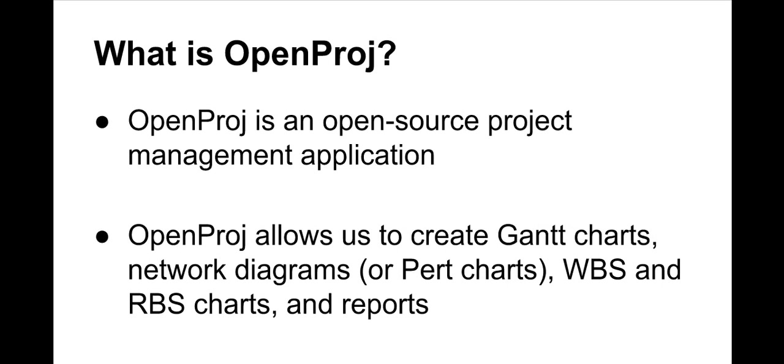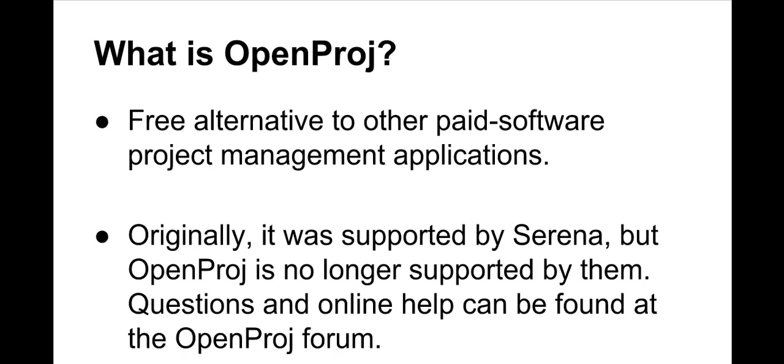OpenProj allows us to create Gantt charts, network diagrams, WBS and RBS charts, and reports. OpenProj is a free alternative to other paid software project management applications. Originally it was supported by Serena, but OpenProj is no longer supported by them. Questions and online help can be found at the OpenProj forum.